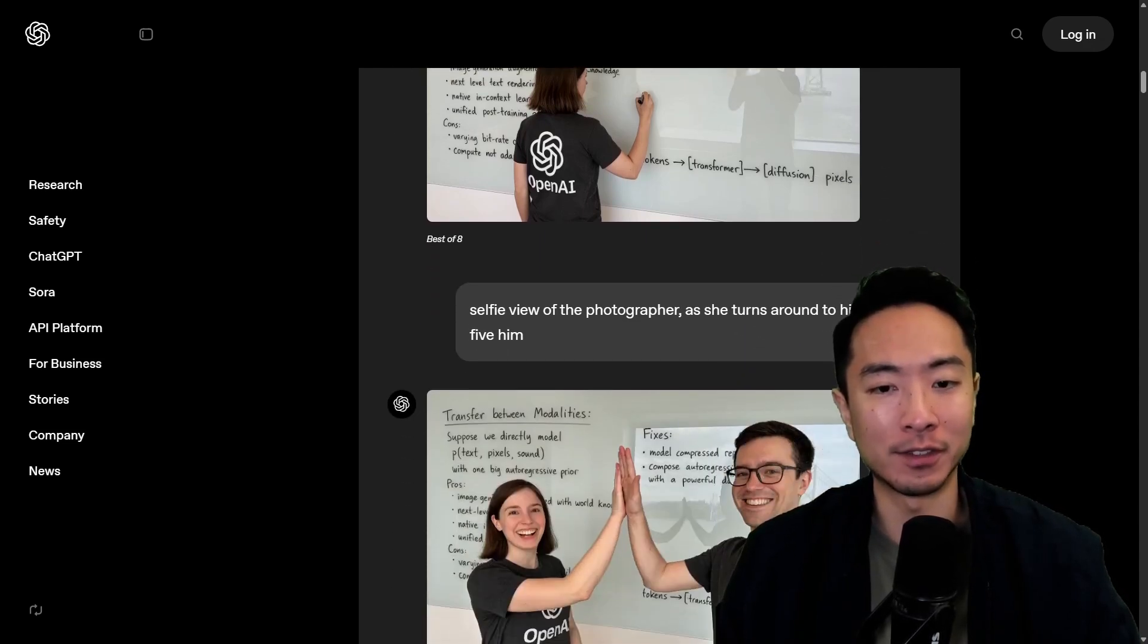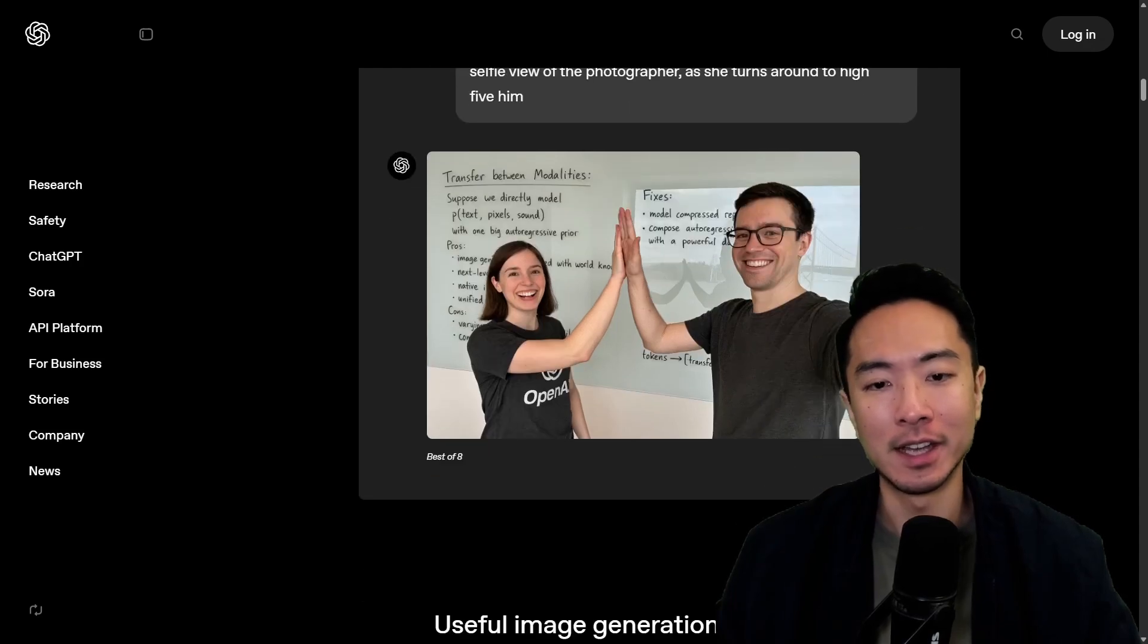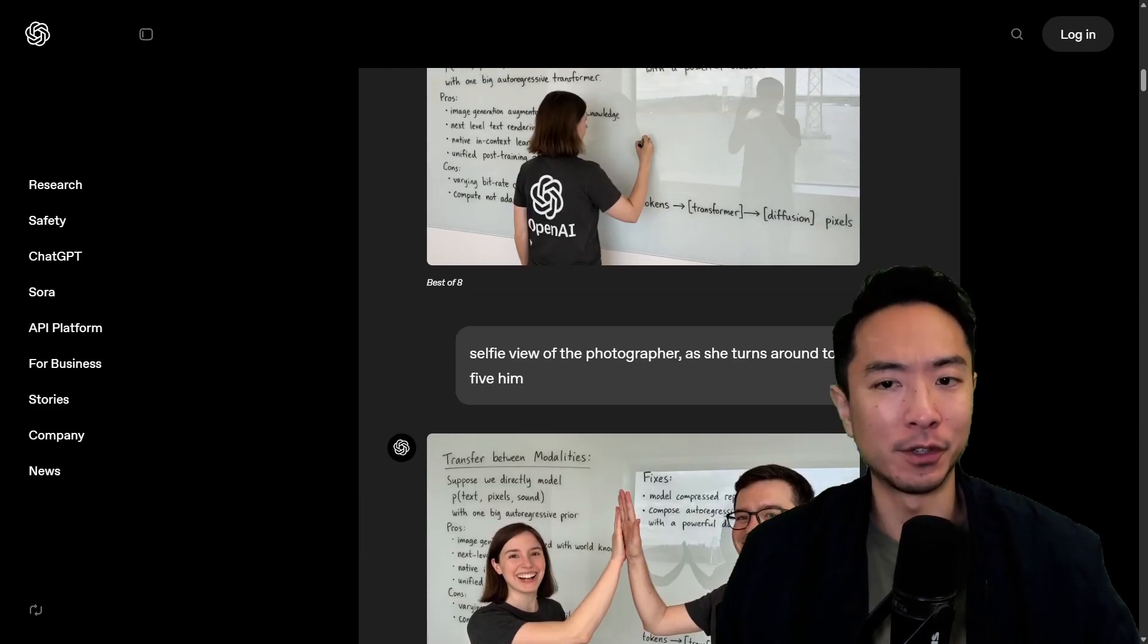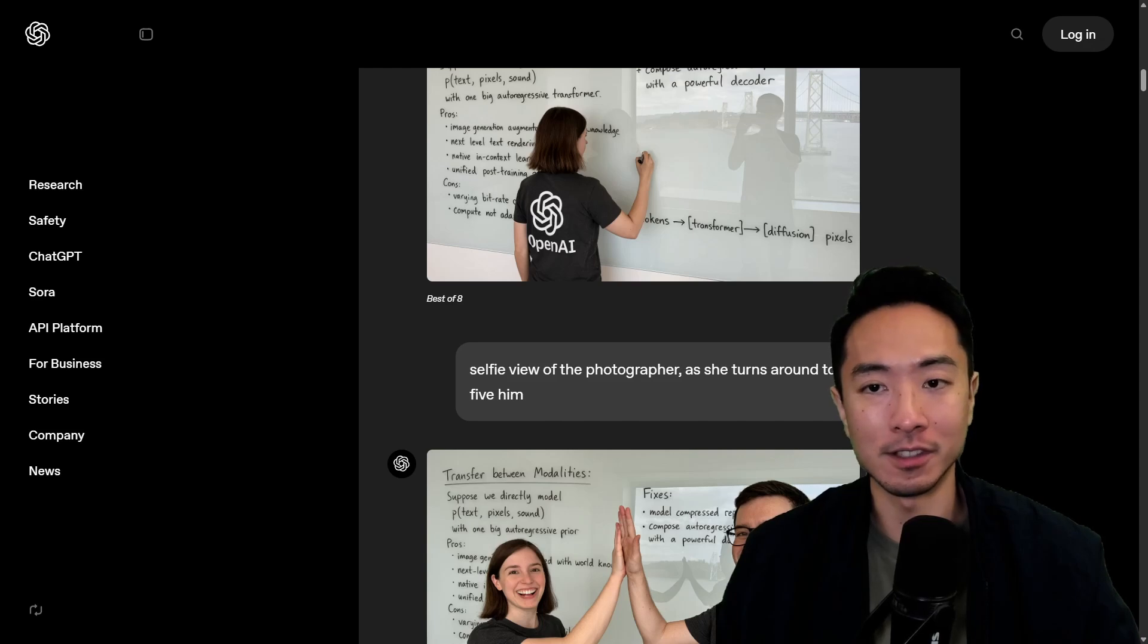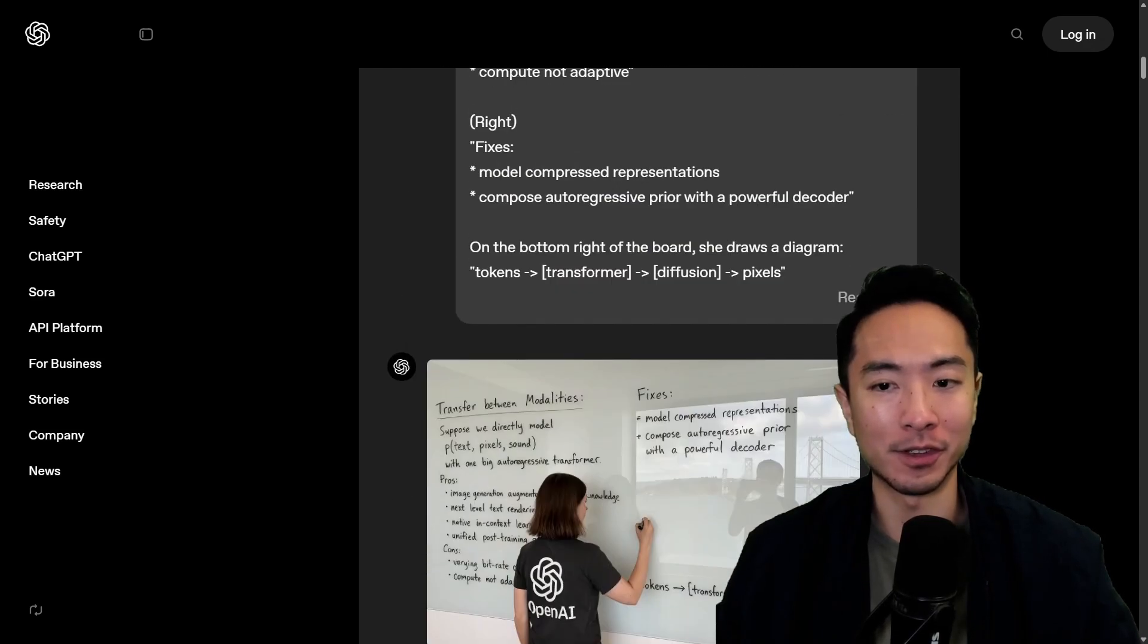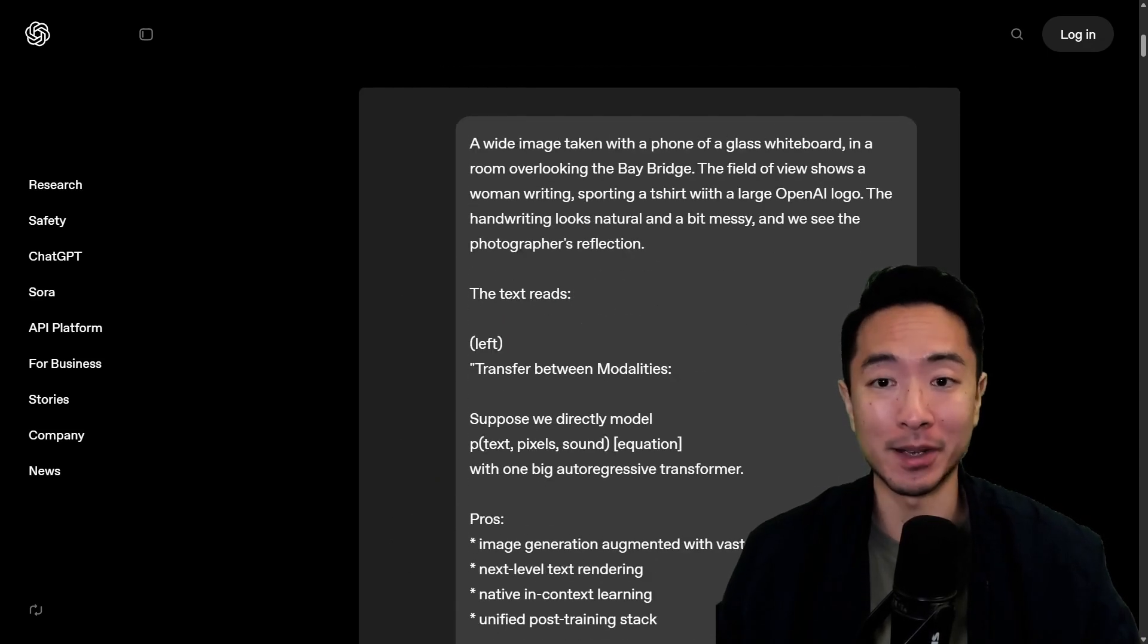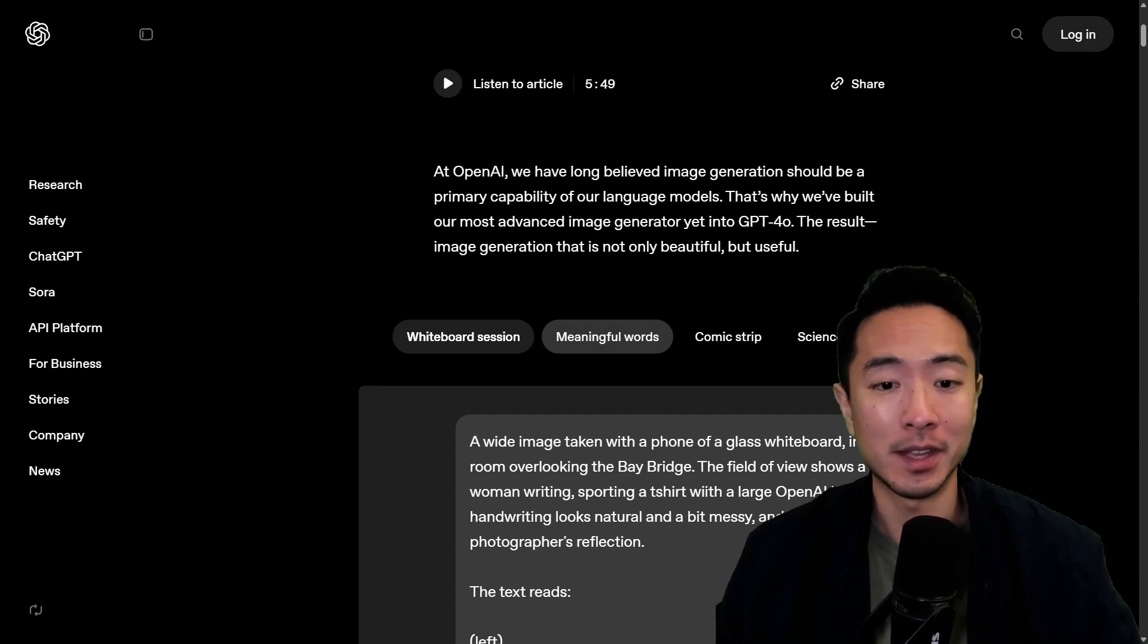And you can even prompt it to give it a different view so it's saying a selfie view now and you can see that we get a selfie view with the same background. So this level of consistency between images is very impressive and I'm pretty amazed by how far we have gone with AI image generation.